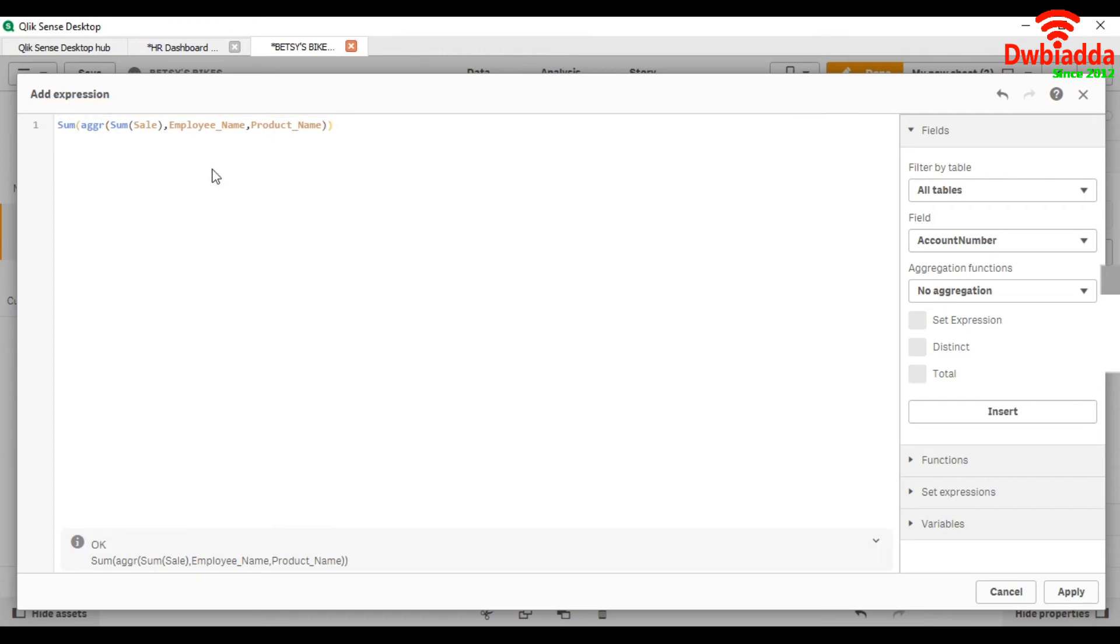Now it is giving us the sum of sale over the employee and over the product name across the years. So here we will see what it is giving us.